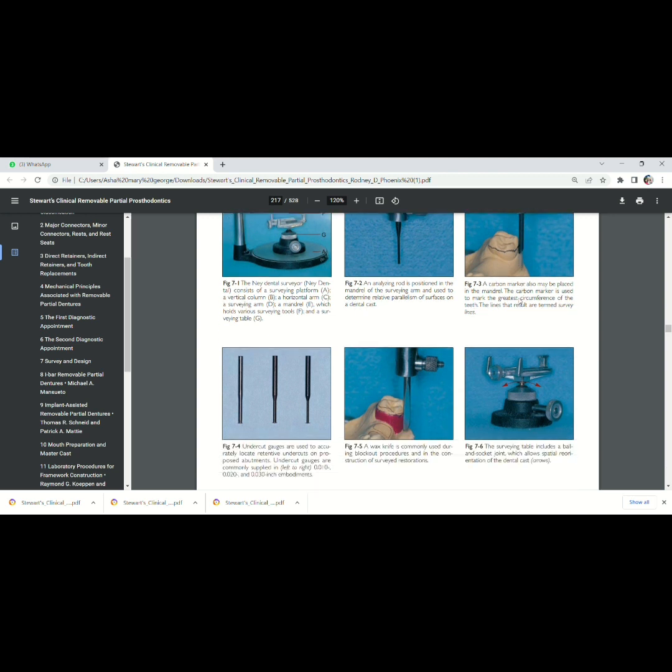Now, what is the use of wax knife? Wax knife is used in block out procedure. What is a block out procedure? We will see later. And as I said earlier, this is the cast holder.